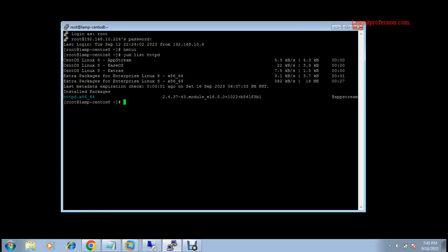Hi, welcome to my YouTube channel, The IT Profession. Today we will learn how to install and configure Apache web server on CentOS 7. You can use the same steps on RHEL 8, CentOS 8, and CentOS 7 as well.